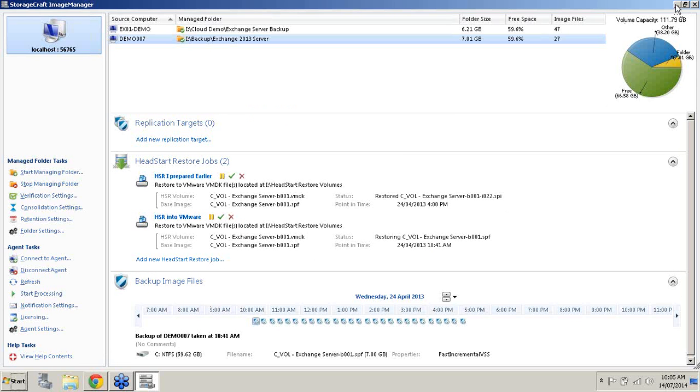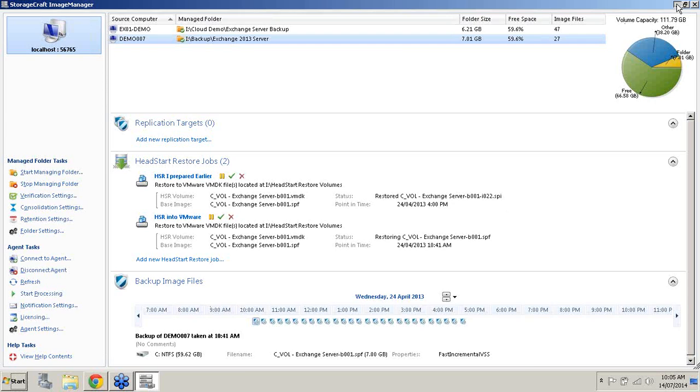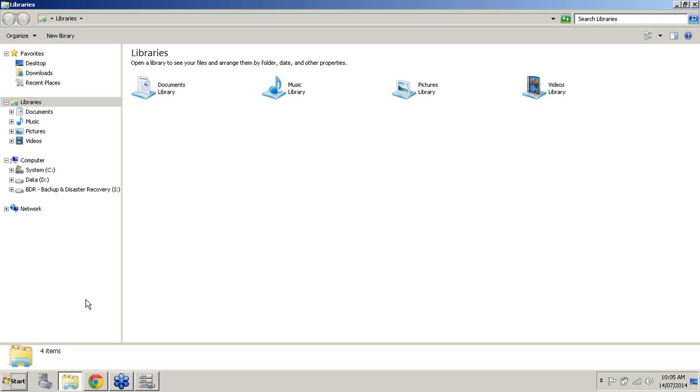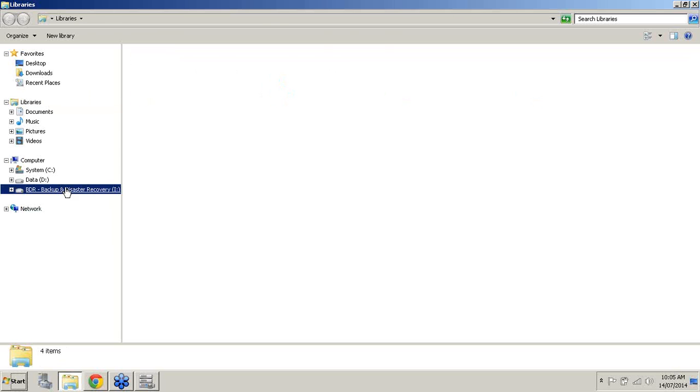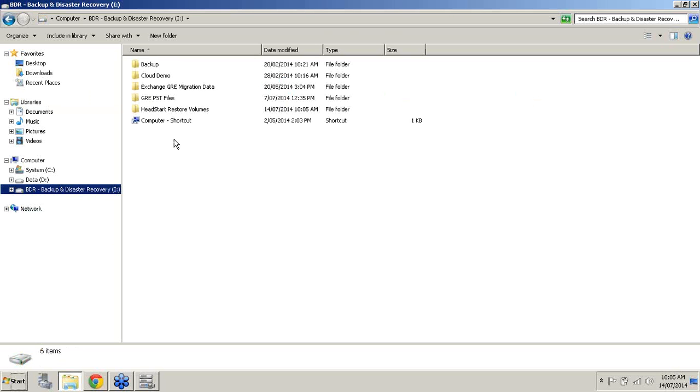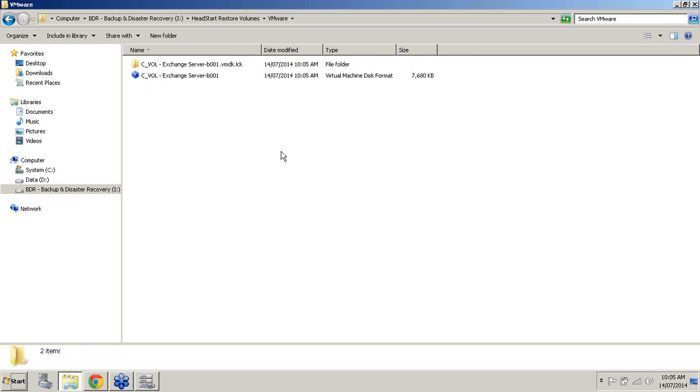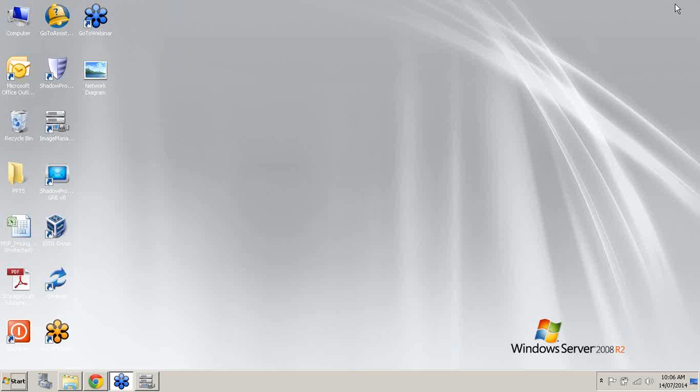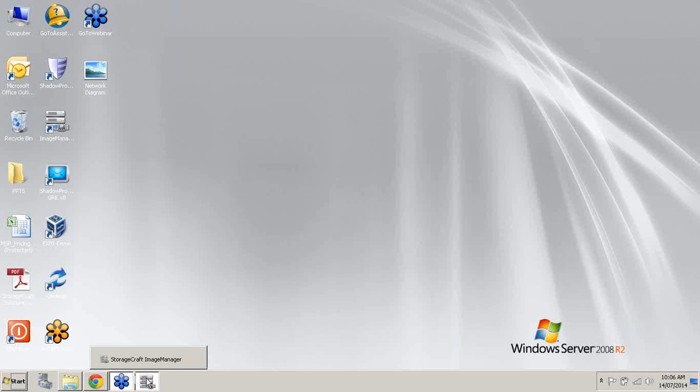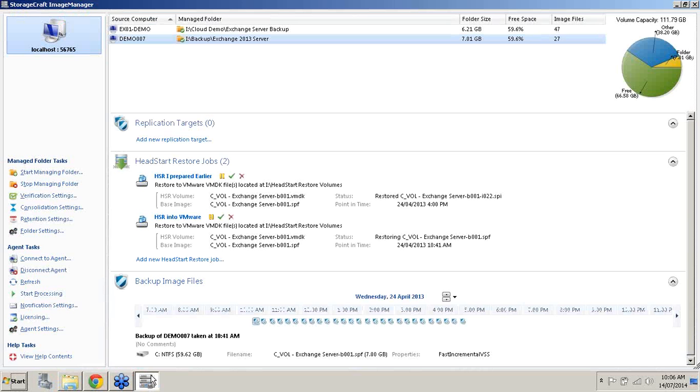What I'll do now, I will minimize my Image Manager console. I'll come to the Start menu. I'll open Windows Explorer. And I'll come to my I-Drive here, my BDR, my Backup and Disaster Recovery Drive here. This is where I'm restoring a lot of my backups. I'll come into the HeadStart Restore Volume. I'll choose the option for VMware. And we'll notice here there's our file type. That's continuously growing at the moment as it's restoring the base. It'll continue to grow as we start to restore our incremental images as well. I'll minimize that and I'll come back to my Image Manager console.